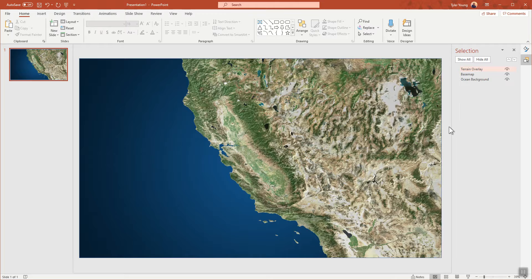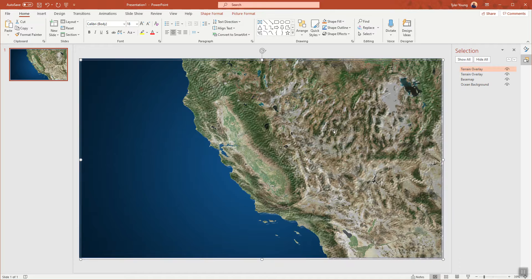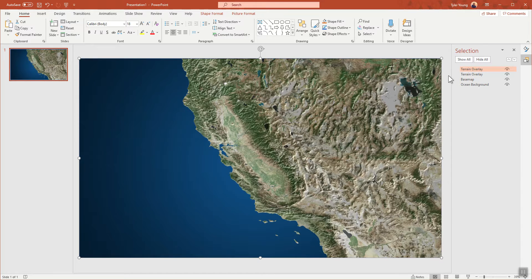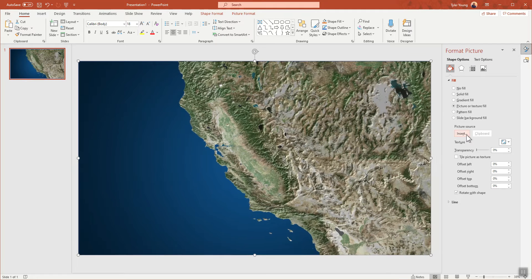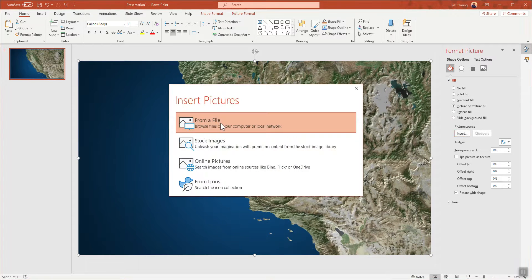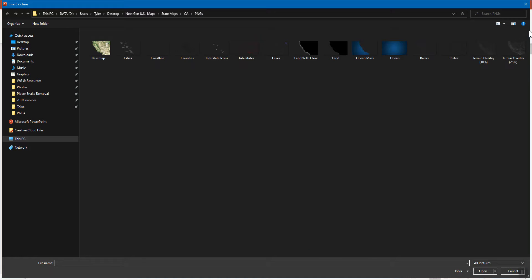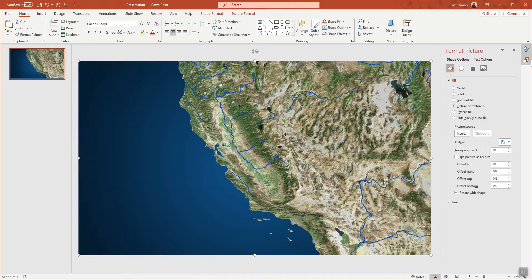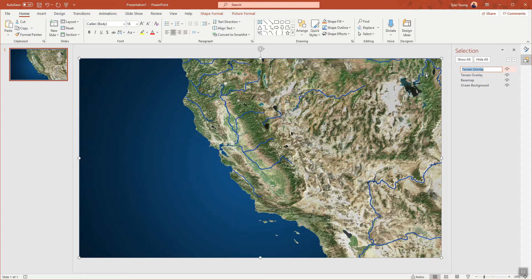Do the same thing: click on the terrain overlay layer and hit Control+D to duplicate it. It can get offset, so drag it back to the top corner and make sure it's centered with the rest. Then go to the Format Picture panel, Insert File, and drop in the rivers layer. Rename it to 'rivers' in the Selection Pane.